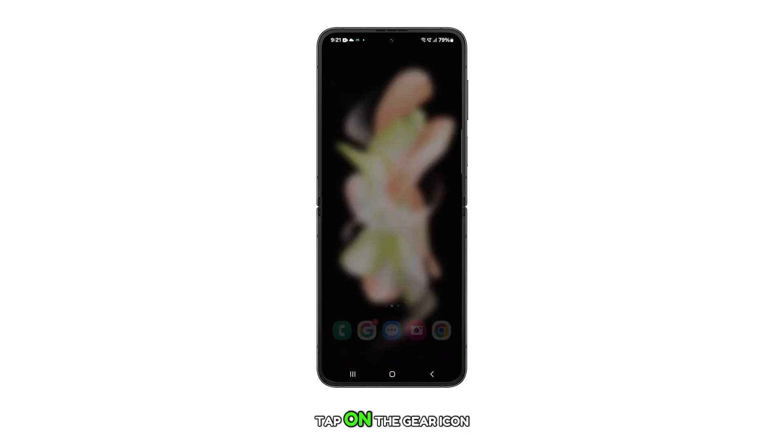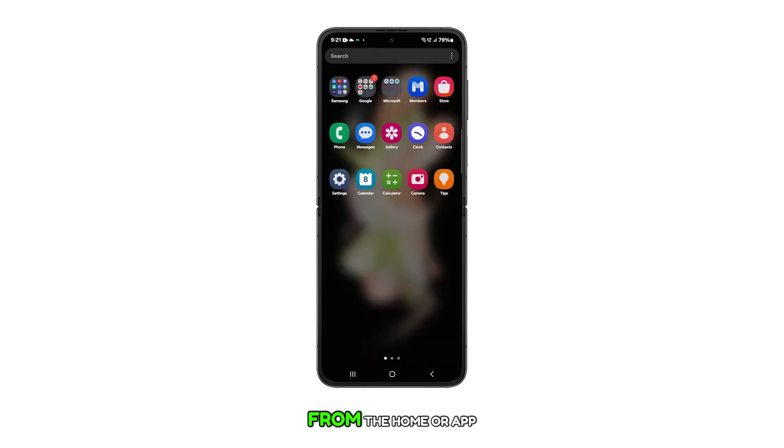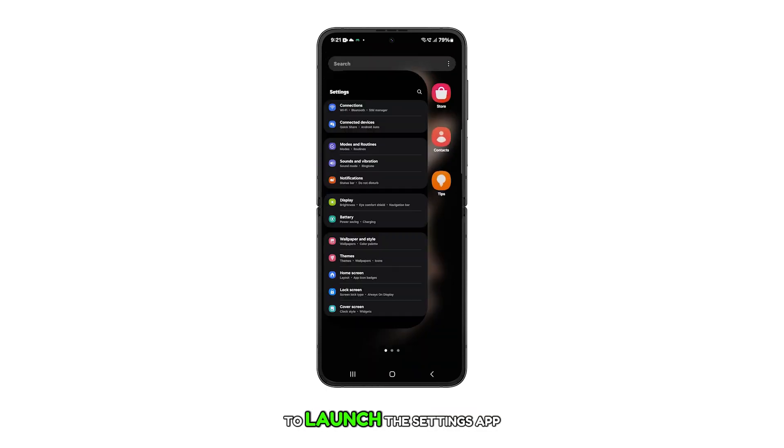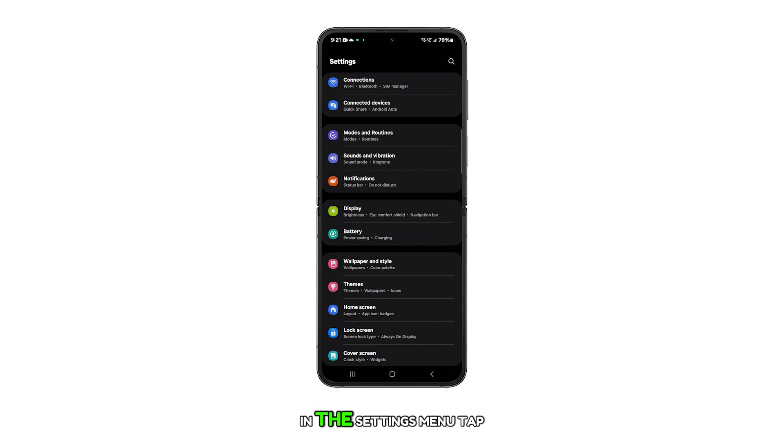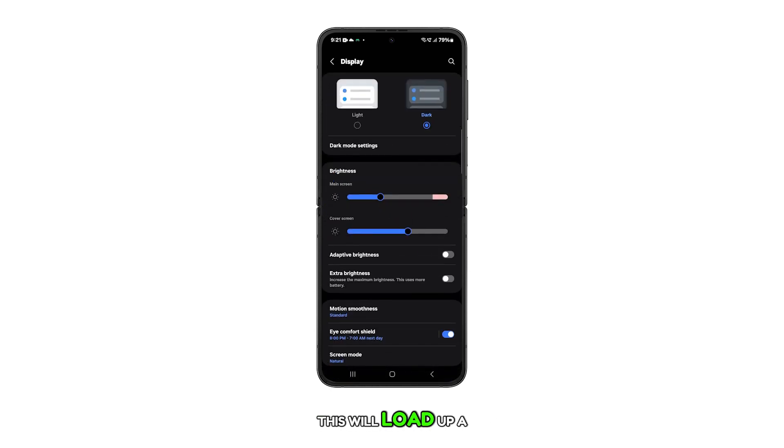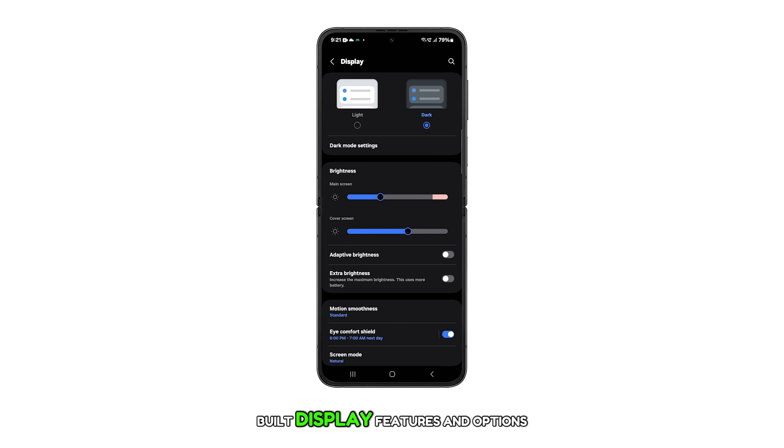Tap on the gear icon from the home or app screen to launch the settings app. In the settings menu, tap on display. This will load up a list of all inbuilt display features and options.